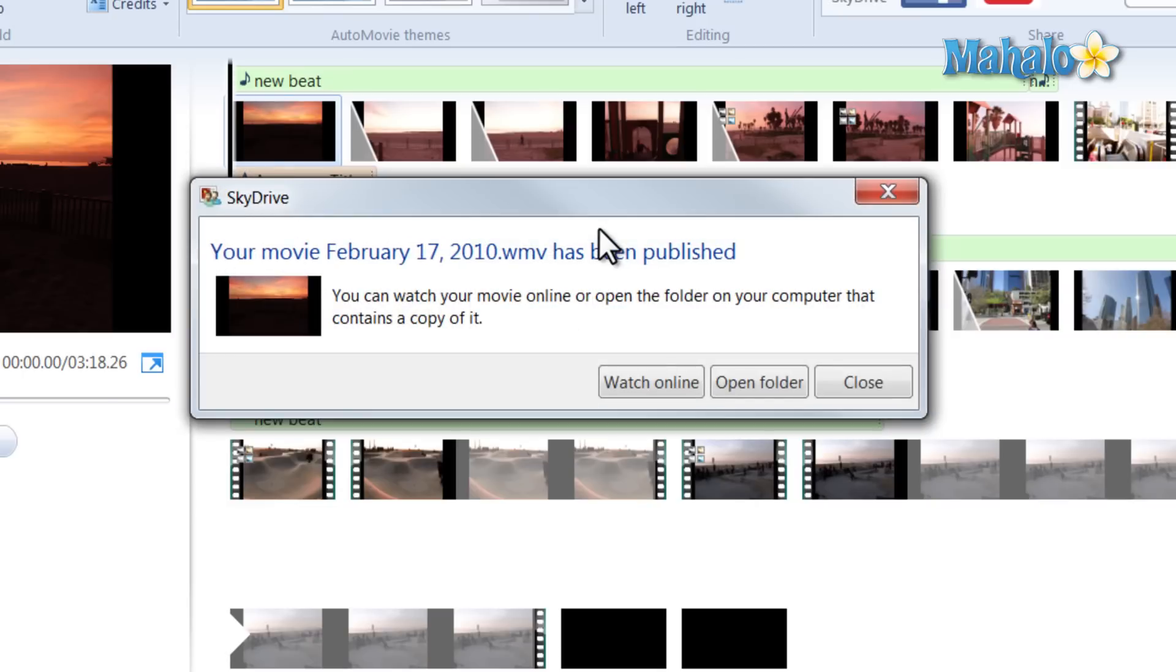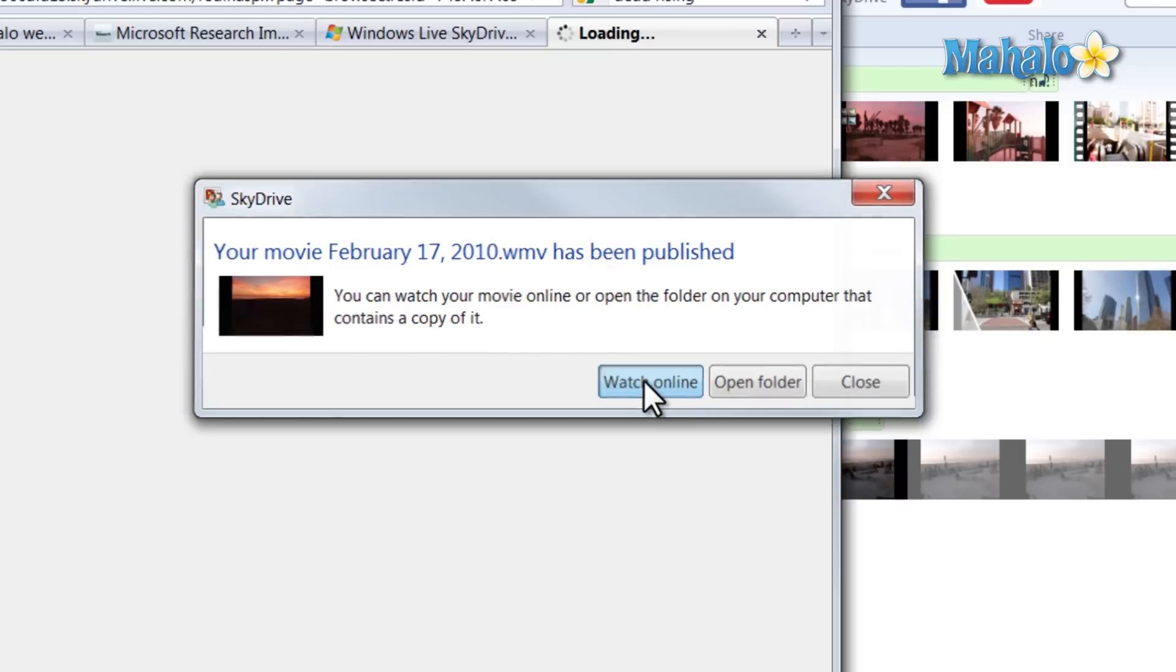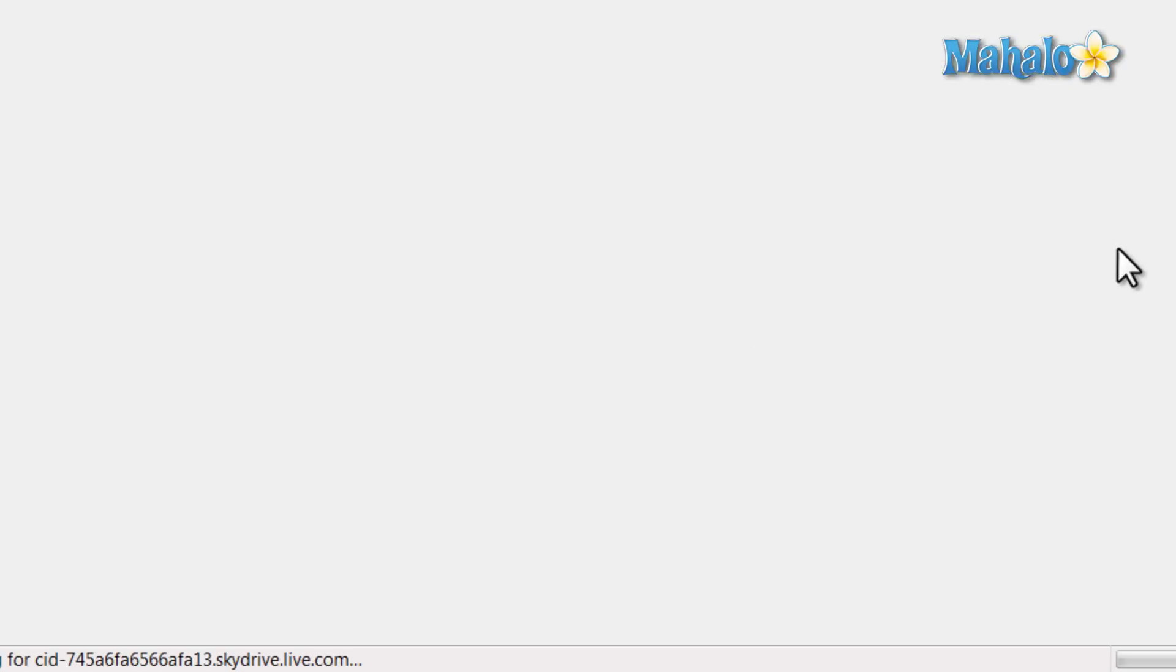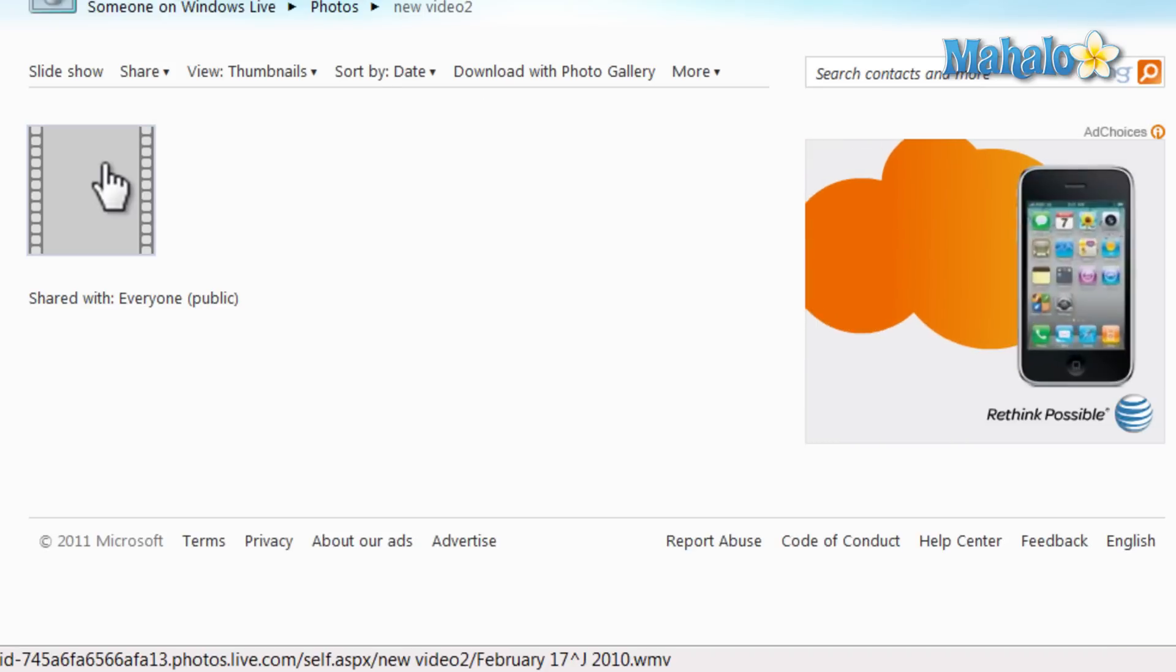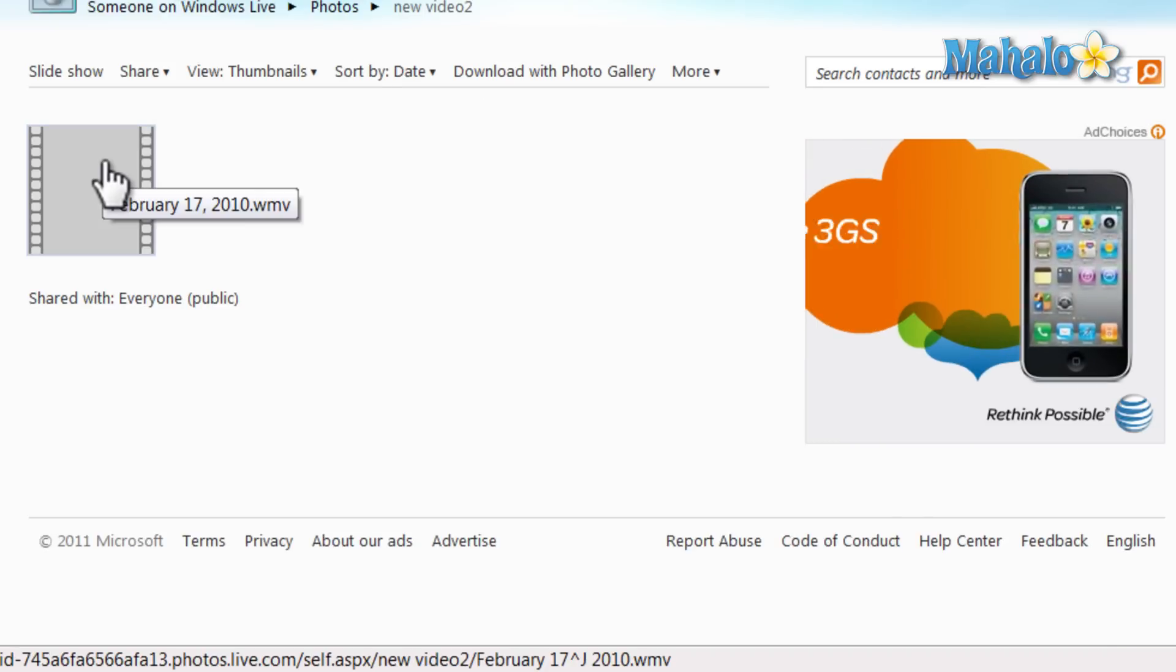And there you go, our video has been uploaded to SkyDrive. I can simply click on watch online if I wanted to watch it right now. And there it is right on my SkyDrive. So I can easily view this from another location as well.